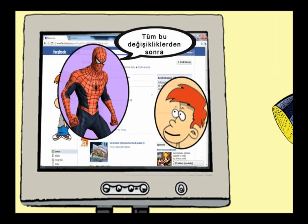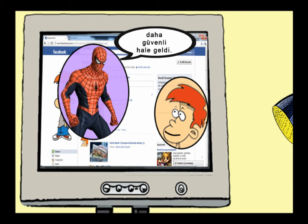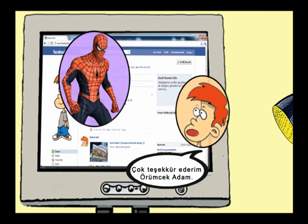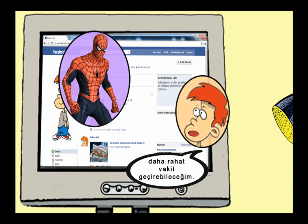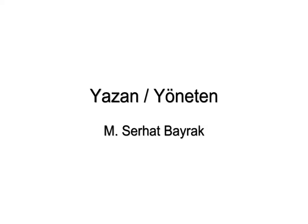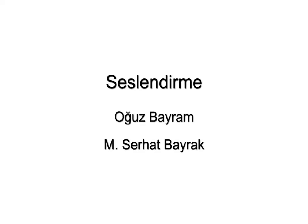After all these changes, our Facebook account has become more secure. Thank you so much. Now I can spend time on social networks more comfortably. Subtitles: M.K.